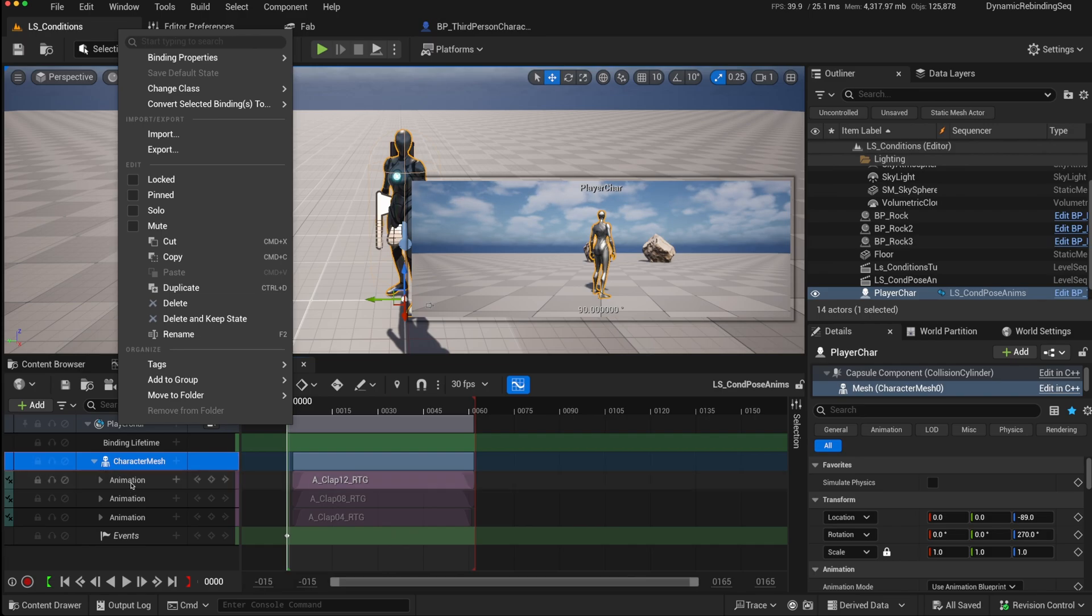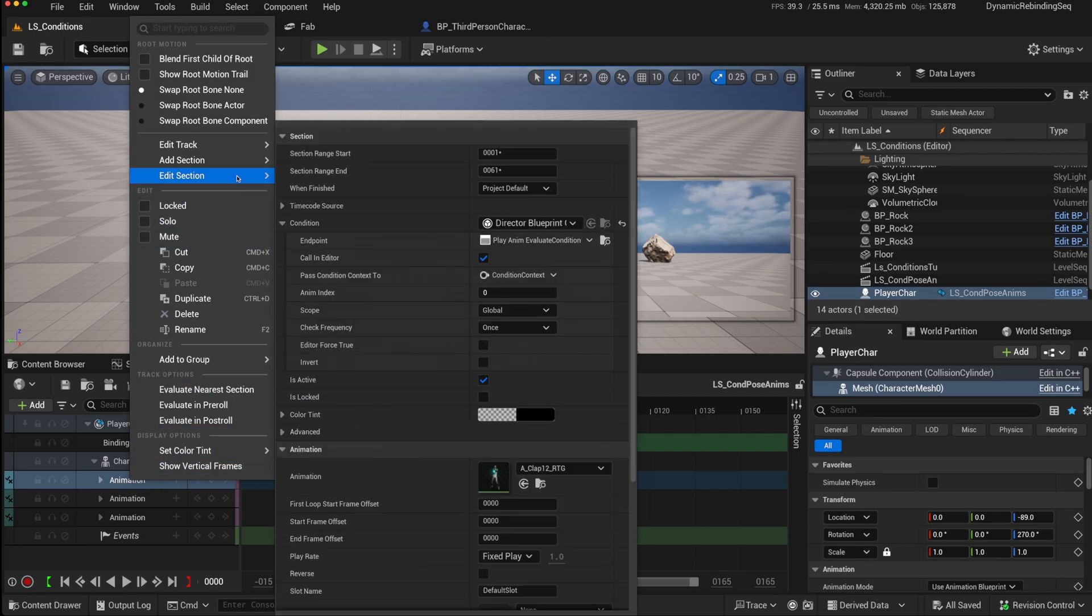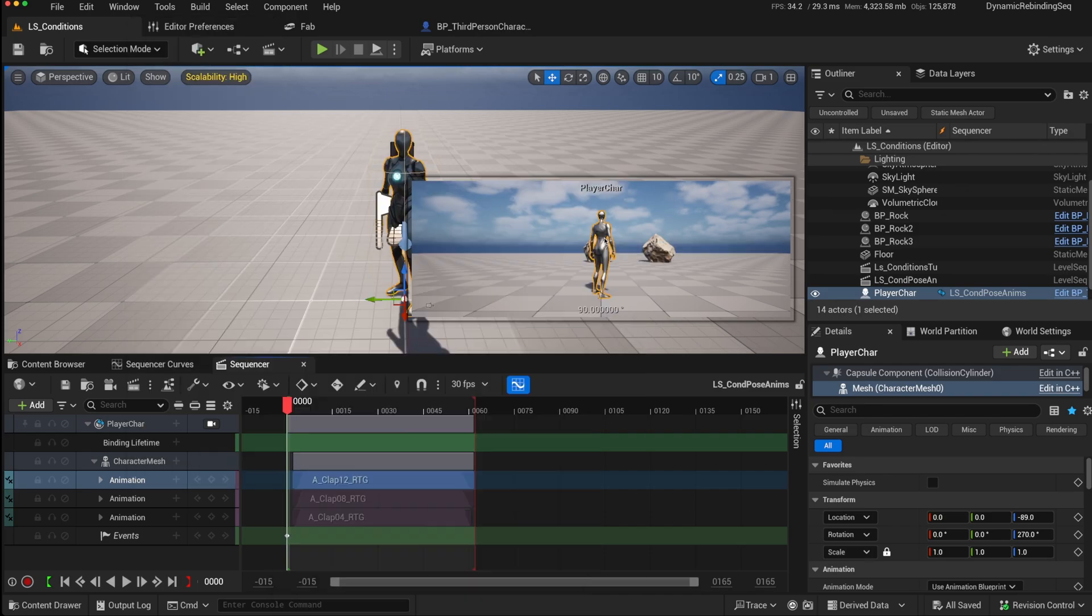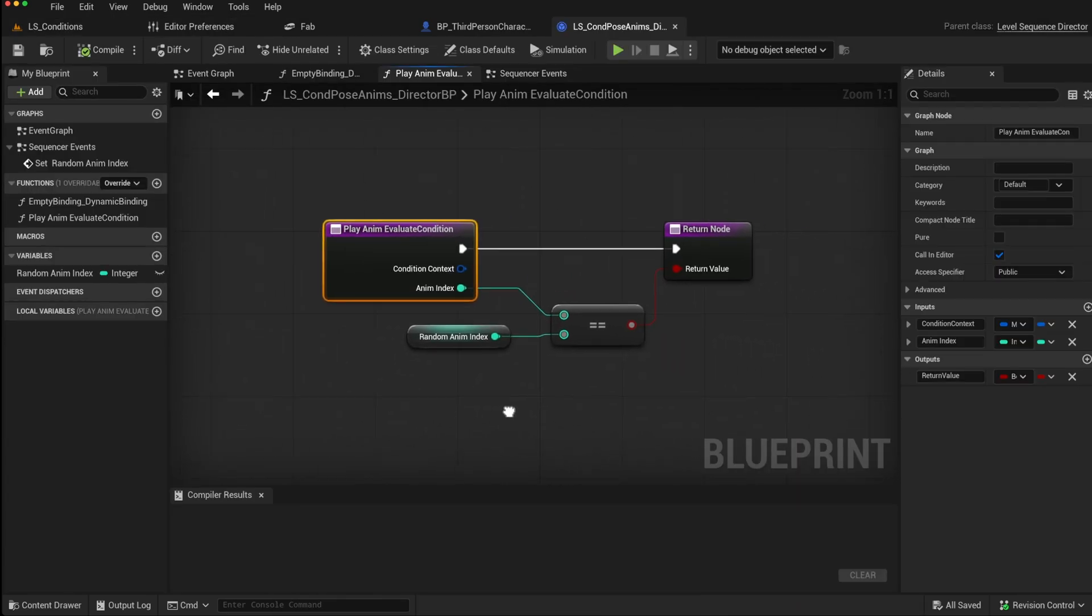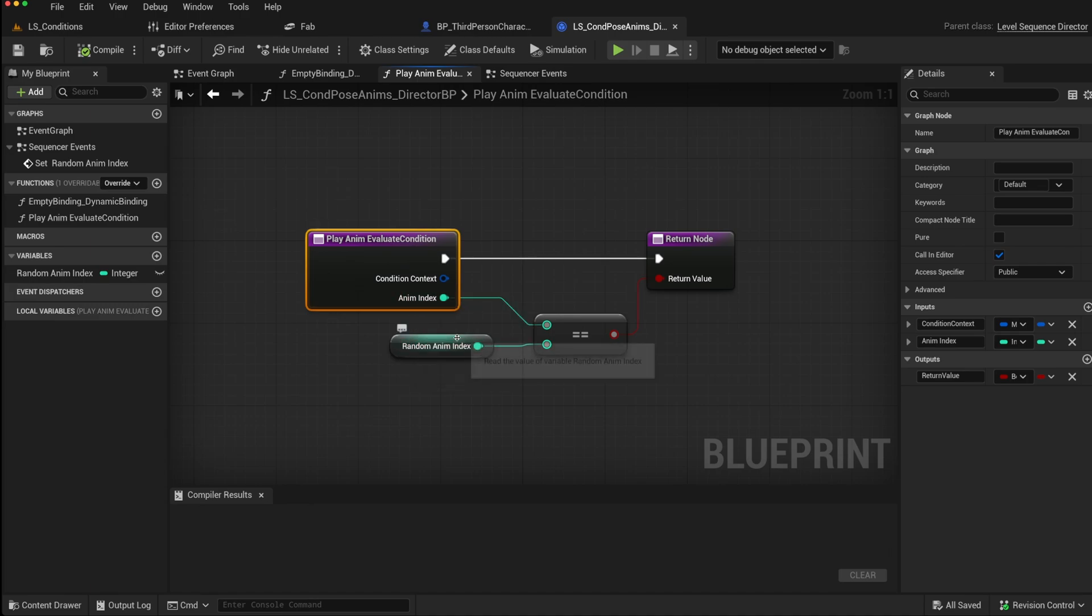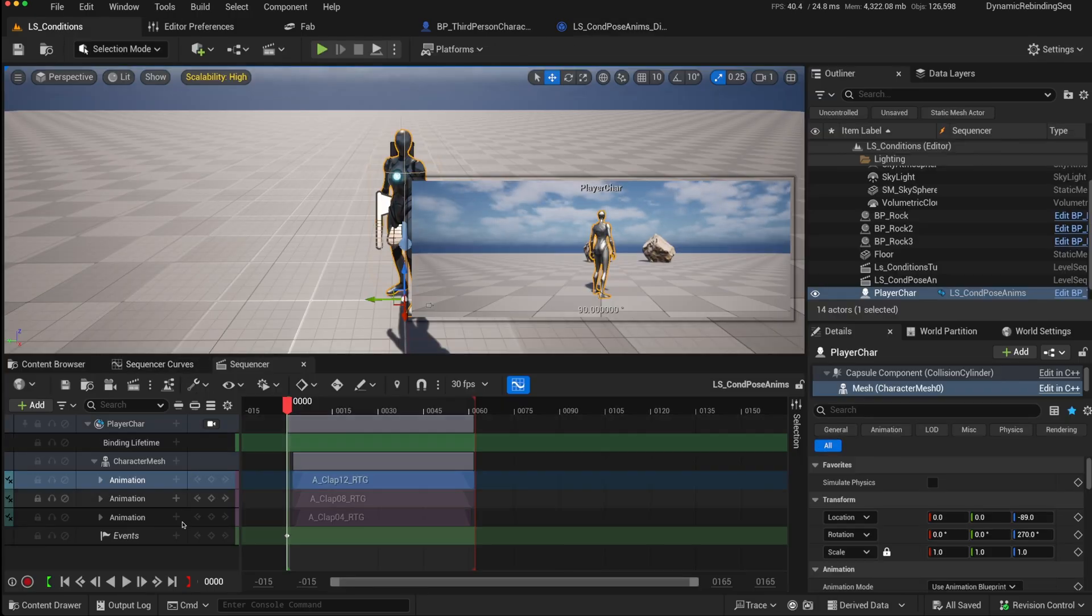But the way that I've added a condition is, on each of the section tracks, I've created a play animation evaluate condition. And that sends an animation index from 0, 1, 2. So if I go have a look at that, and it simply compares the animation index of that animation we're sending through to a random index that has been calculated at the start of the sequencer. And that is the return value.